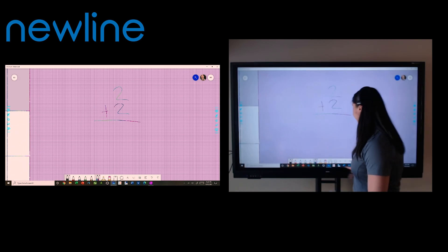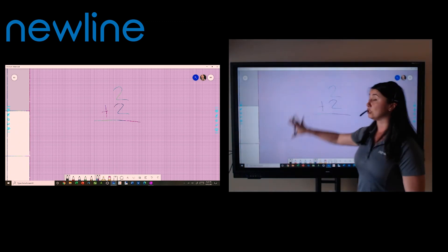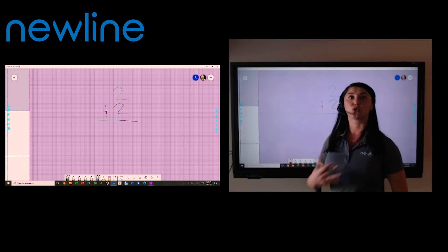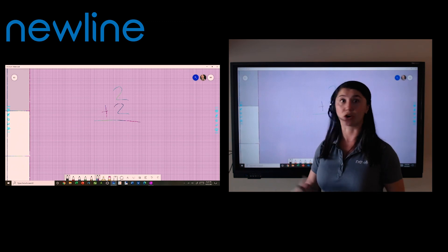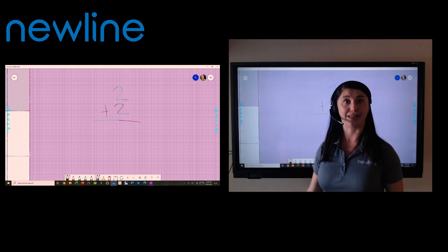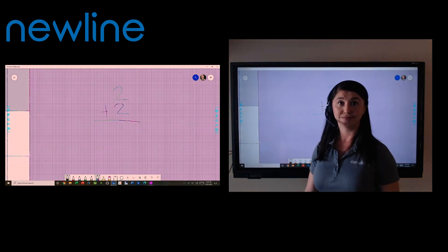So as you can see, lots of features built into this whiteboard and it's a great canvas to have for that distance learning environment regardless of what grade level you're in.